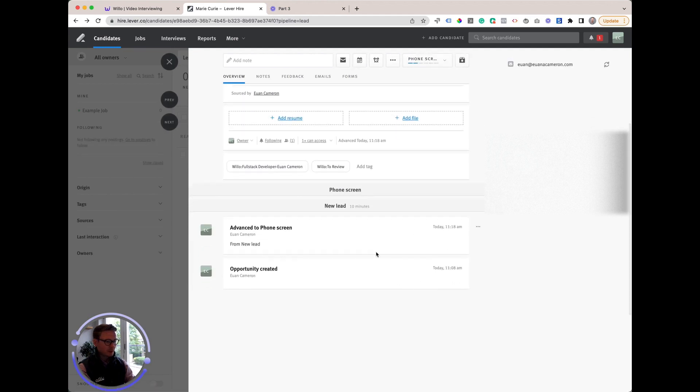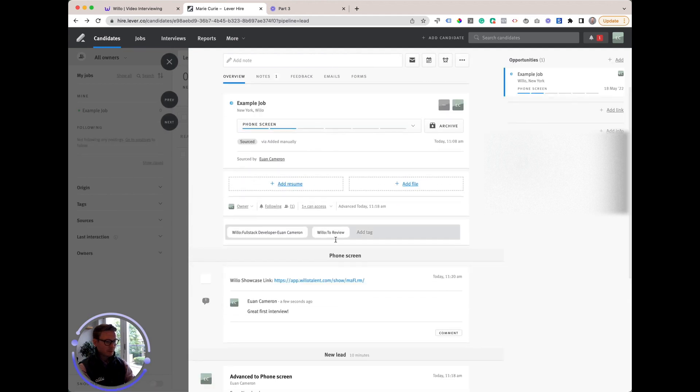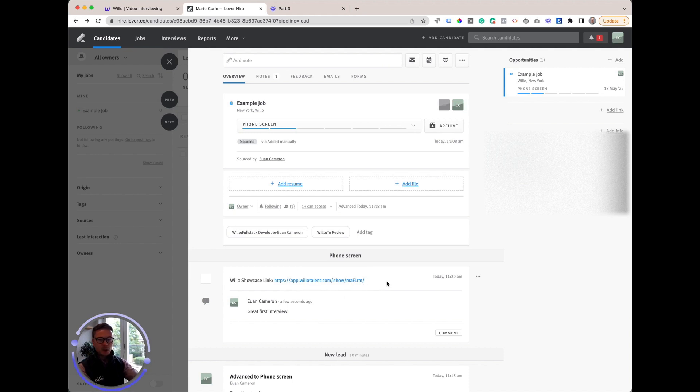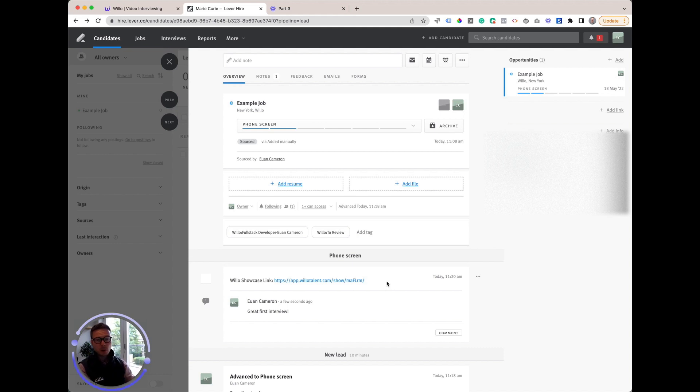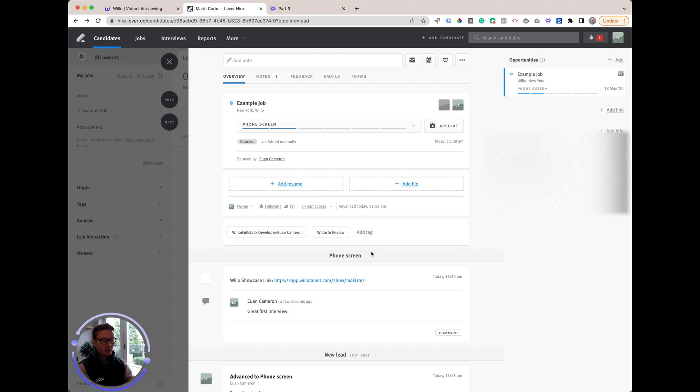You'll see the 'To Review' status is still there and we've got that personalized showcase link. All of that data is stored in Willow as well. It's securely encrypted and stored there, so we can jump into our Willow dashboard if we want and review the answers there too. But from a workflow perspective, as you can see, it's very easy and simple.